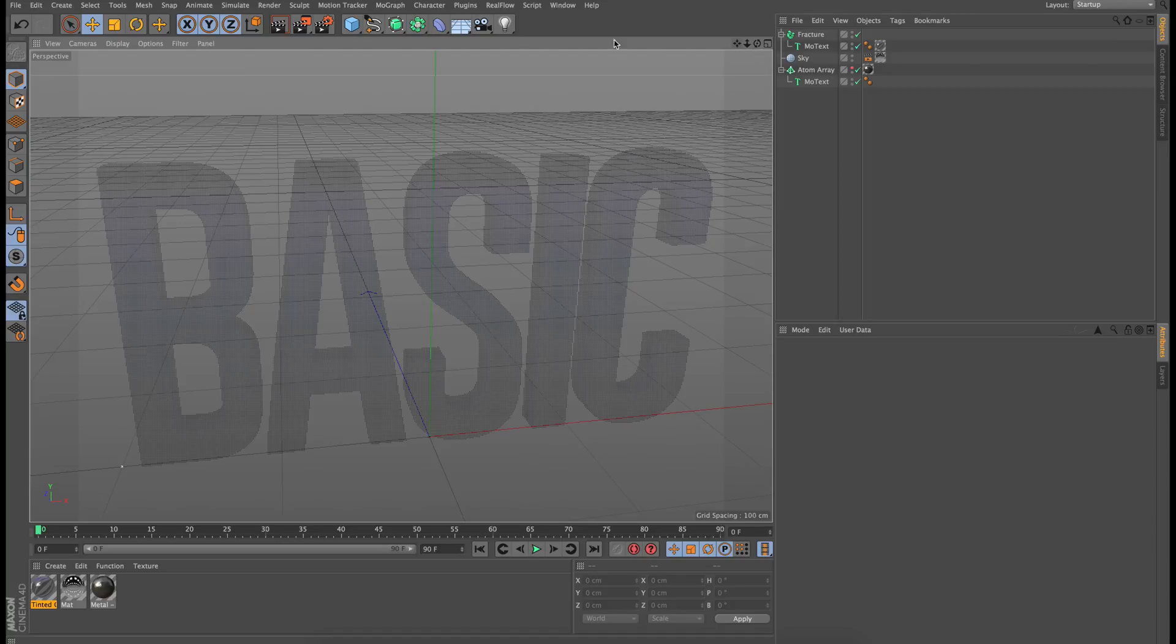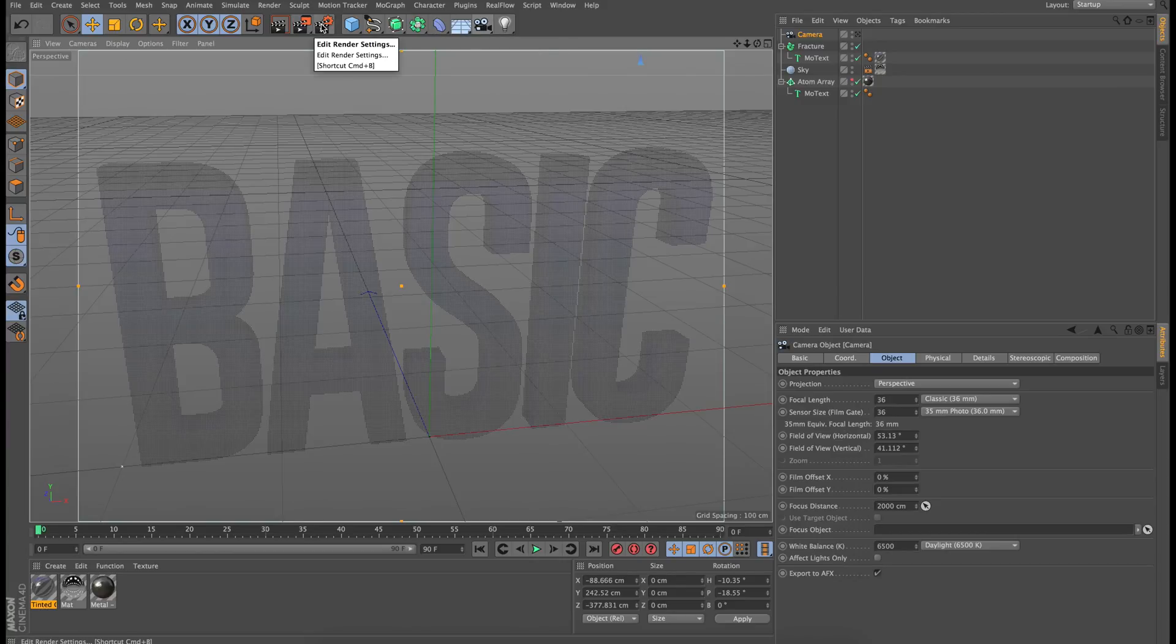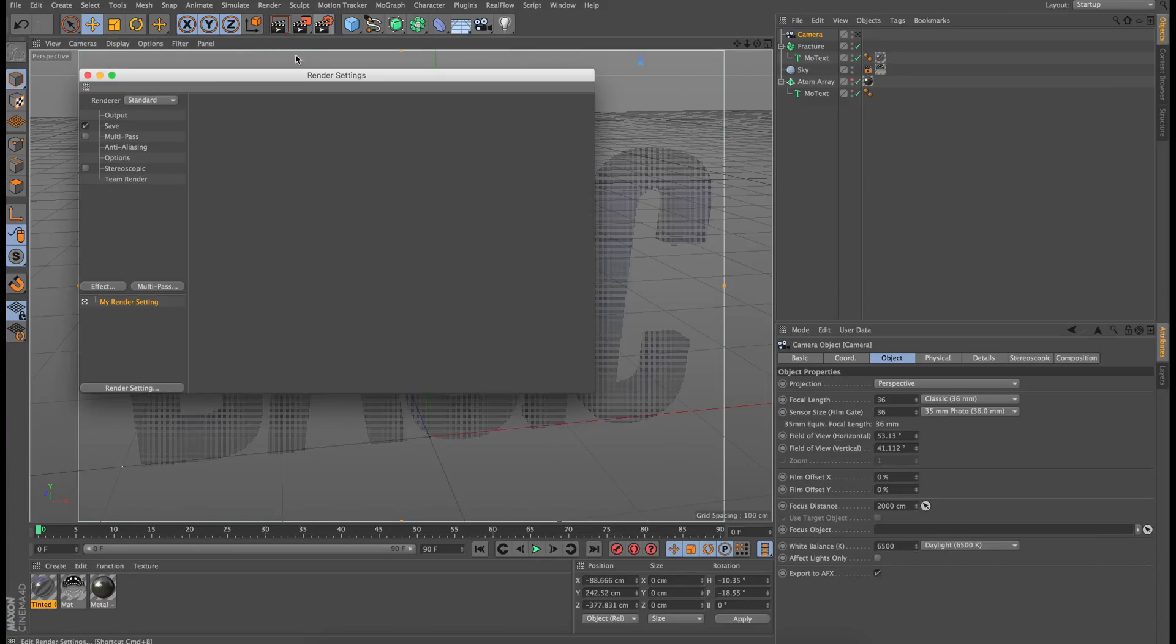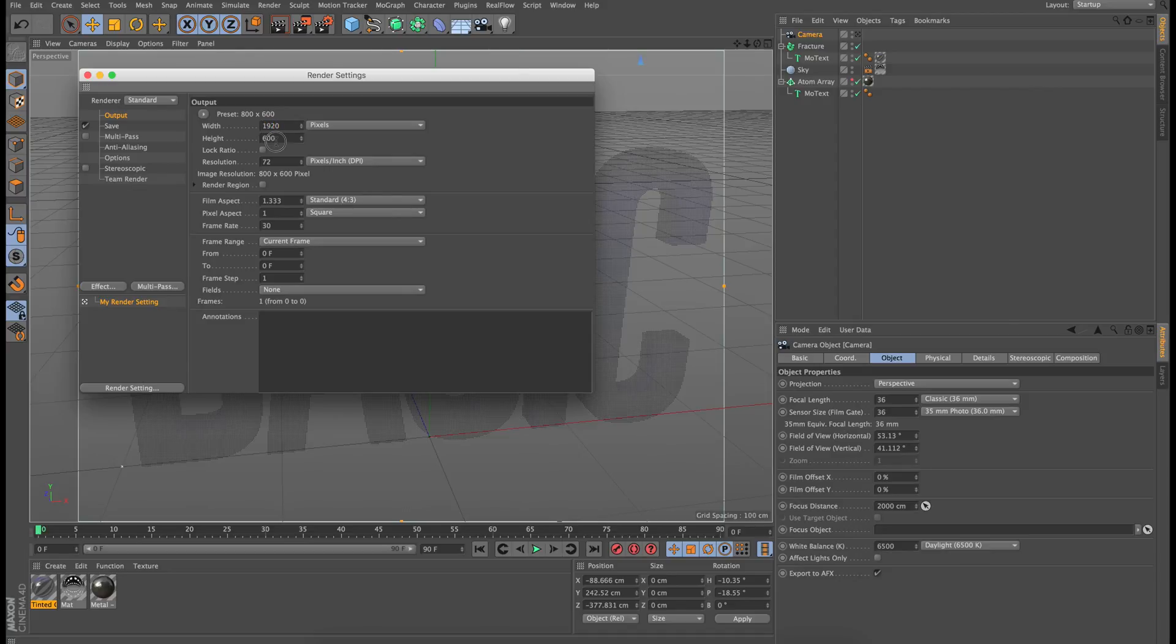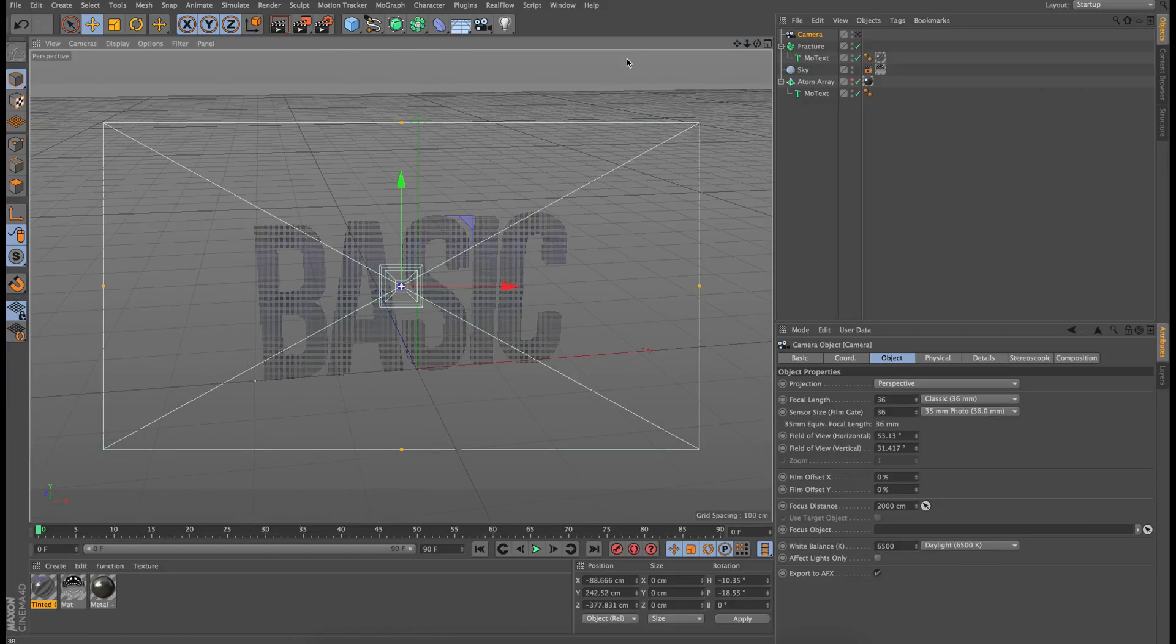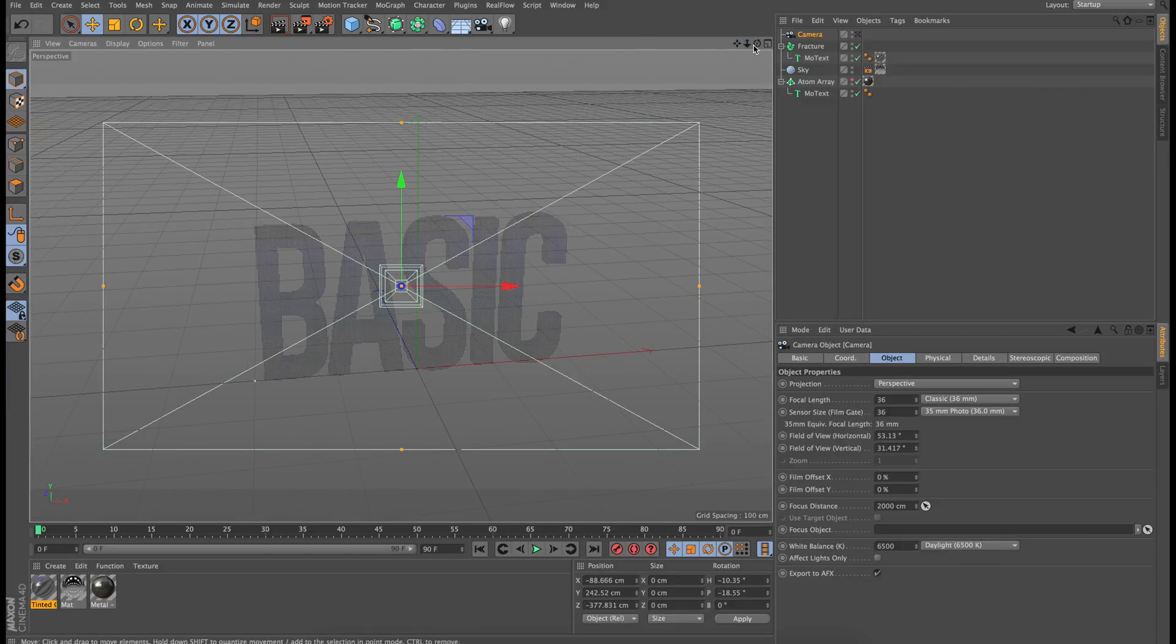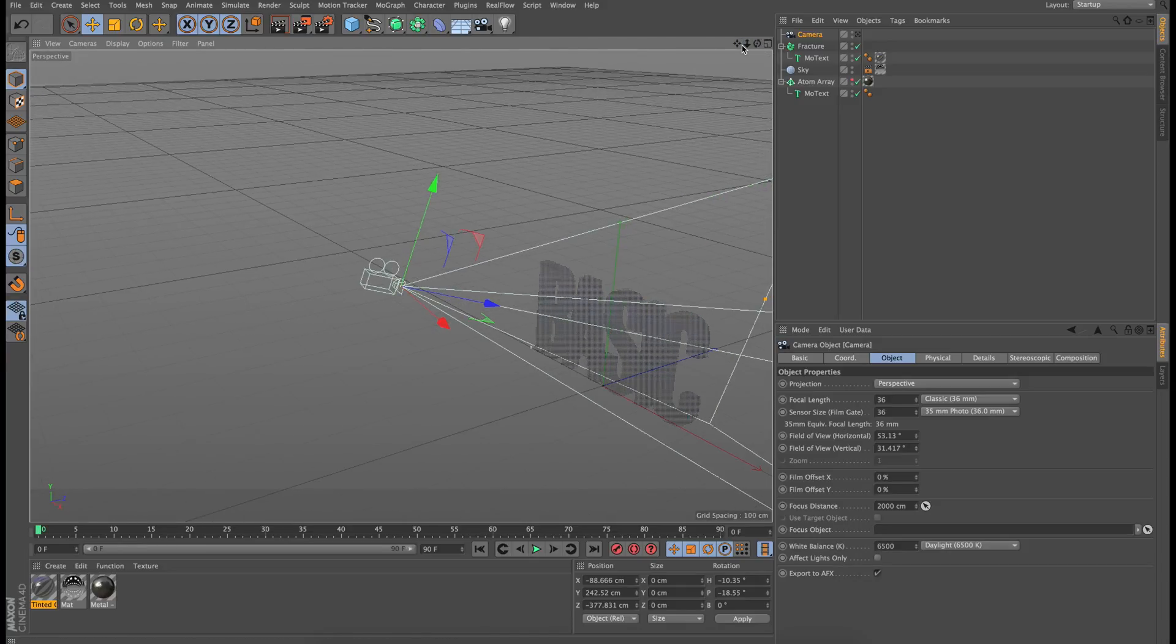So the first step is to actually create a camera, so I will click on the camera here. Let's set our project to 1920 by 1080, just so we can get the aspect ratio that we're looking for. And if I zoom out, we can take a look at our camera and where it's positioned.